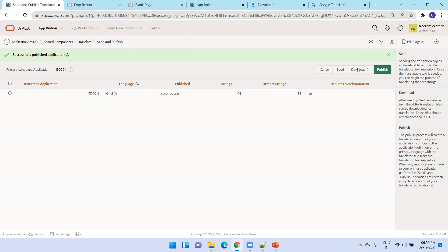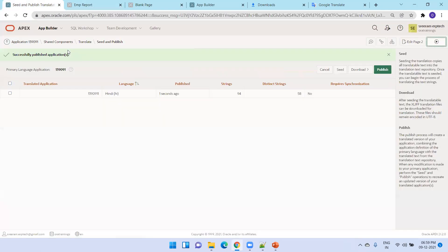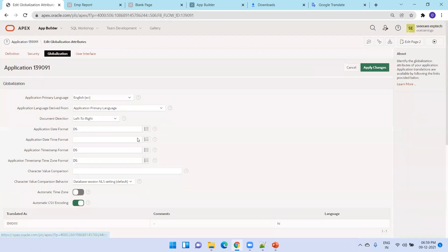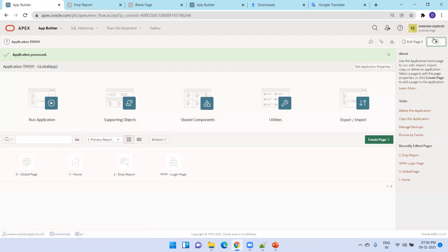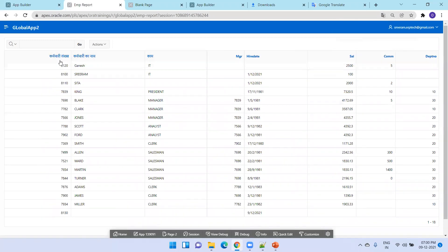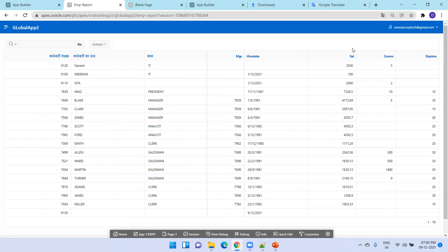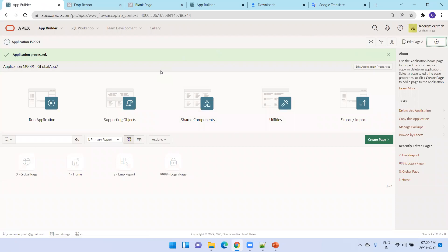If you try to rerun, it still shows the English names. You need to make one more change. Go to shared components and click on globalization attributes. Instead of the application primary language being English, simply change it to Hindi. Now try to run it — the set of text got changed. You can similarly change button names, region names, and all those things as well. This is how you perform a translation of text.